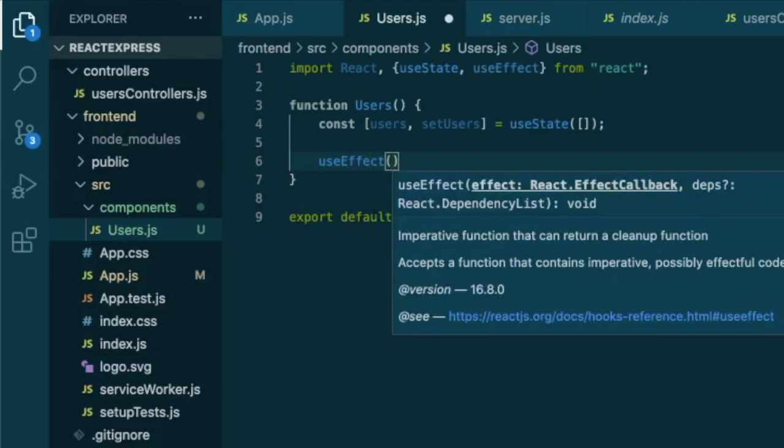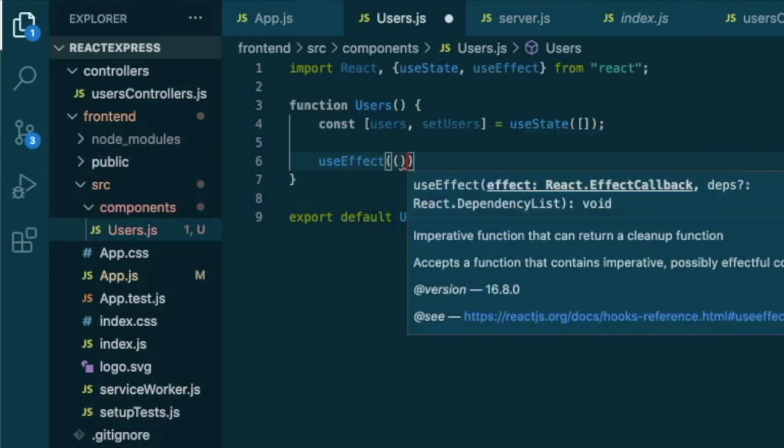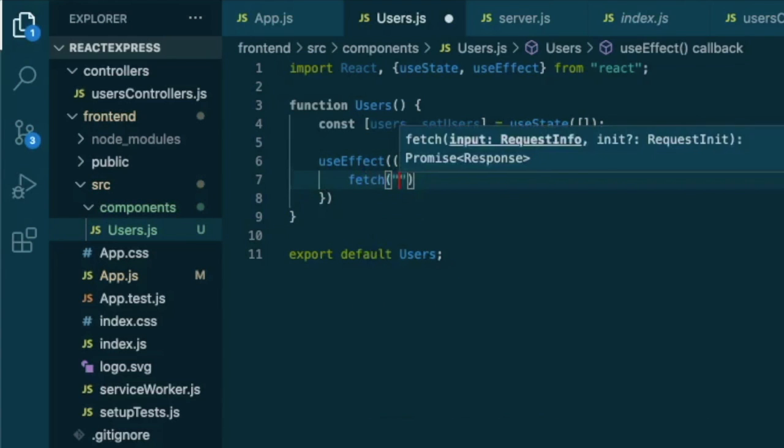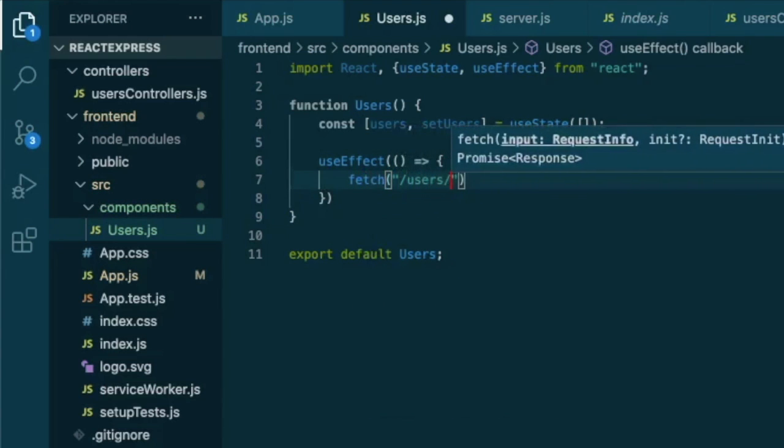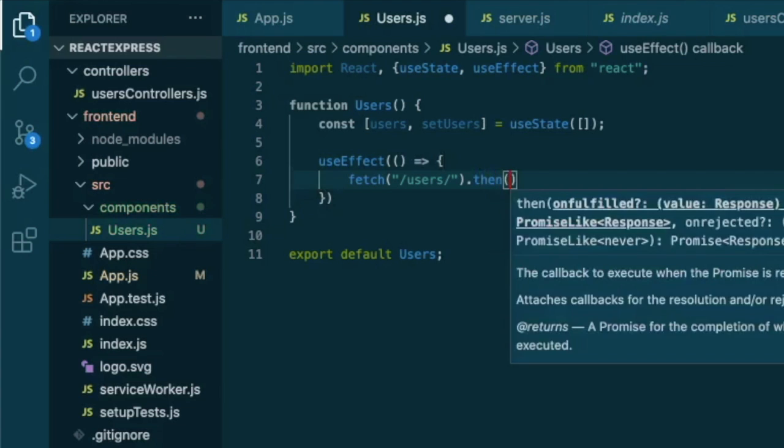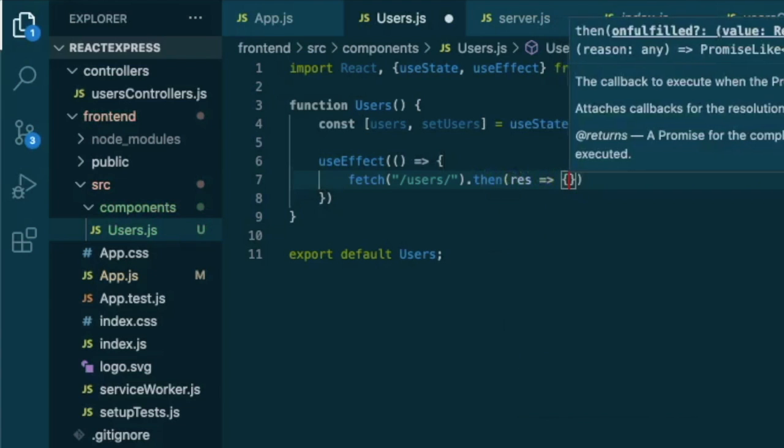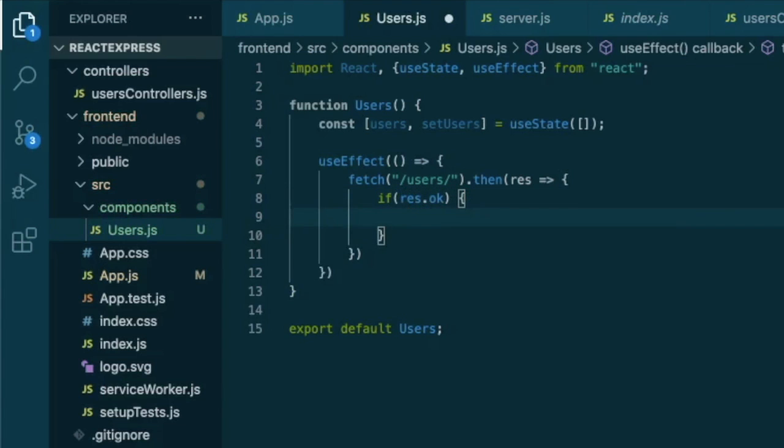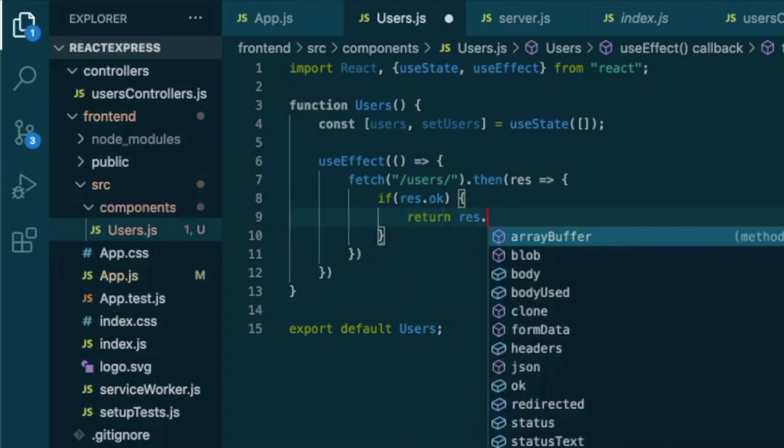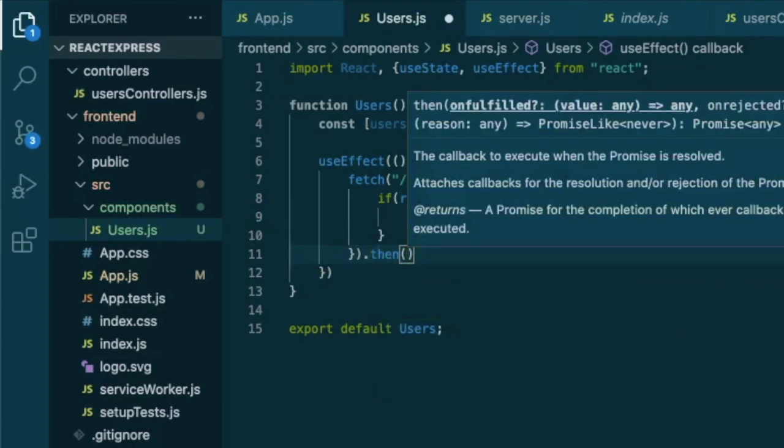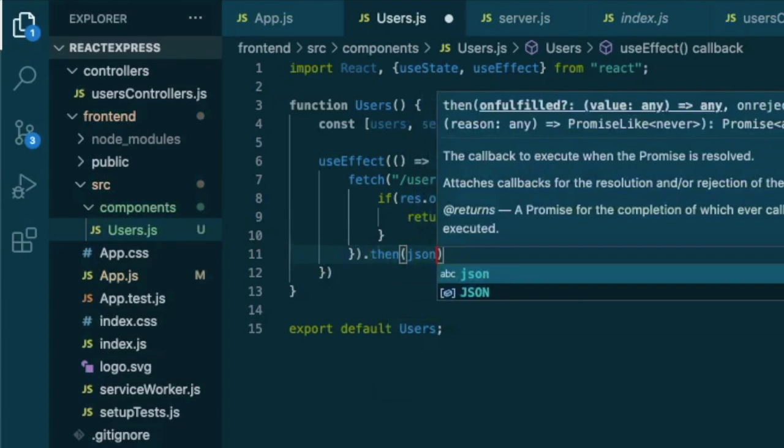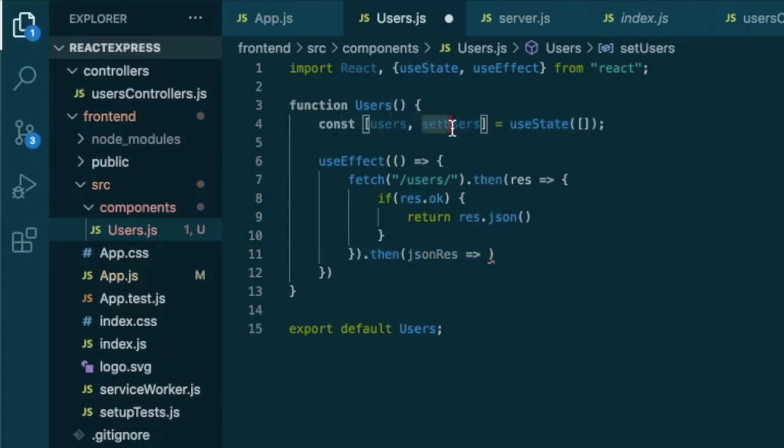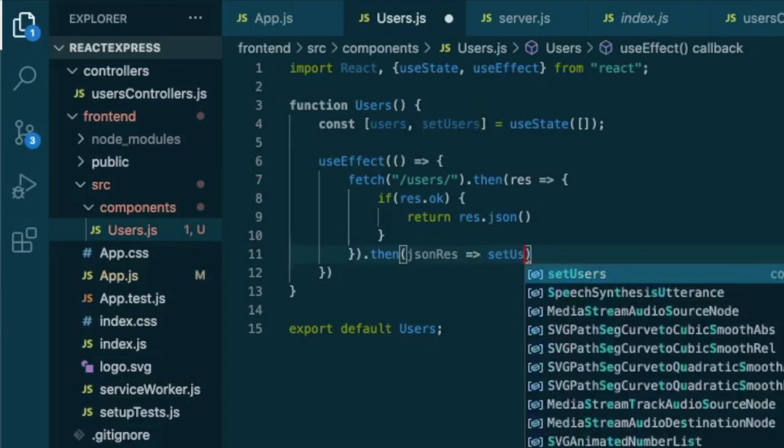That will be an anonymous function that we will use to fetch data from our slash users slash backend. And after we fetch this data, we will then check the response through an arrow function. And if response is okay, then we are going to return this response in JSON format. After that, what we have to do is we have to take this JSON response and we use it in the function set users.